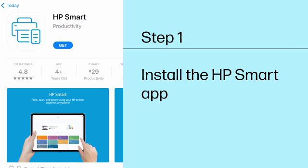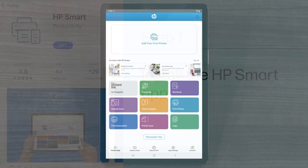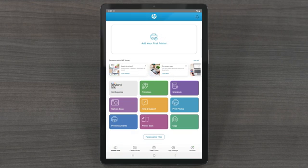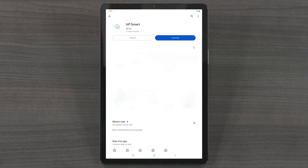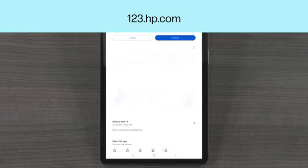Step 1: Install the HP Smart app. If you do not already have the free HP Smart app on your device, you can download it from your App Store or from 123.hp.com.